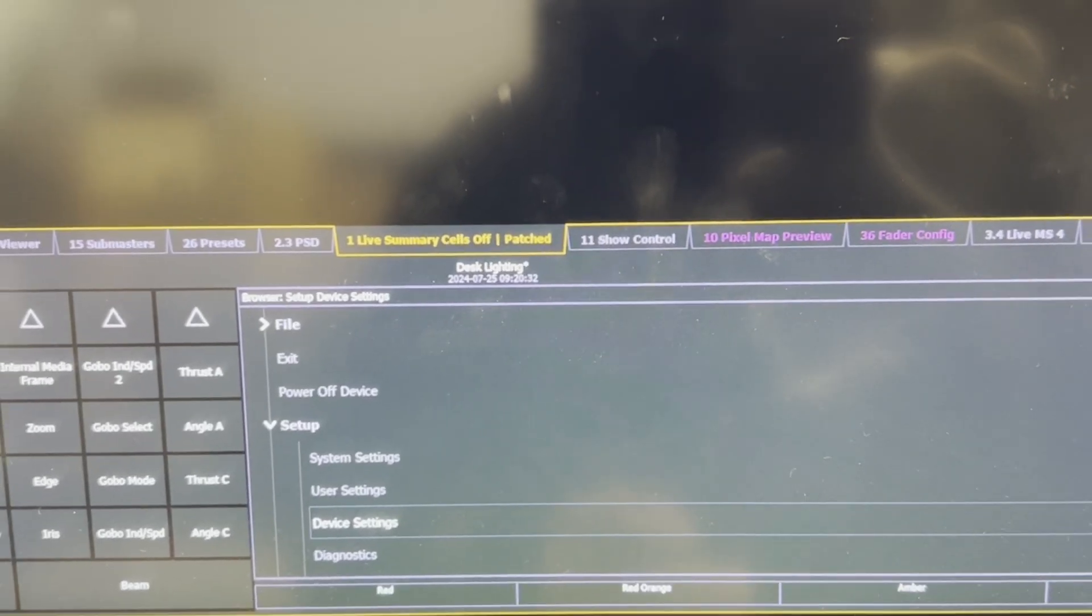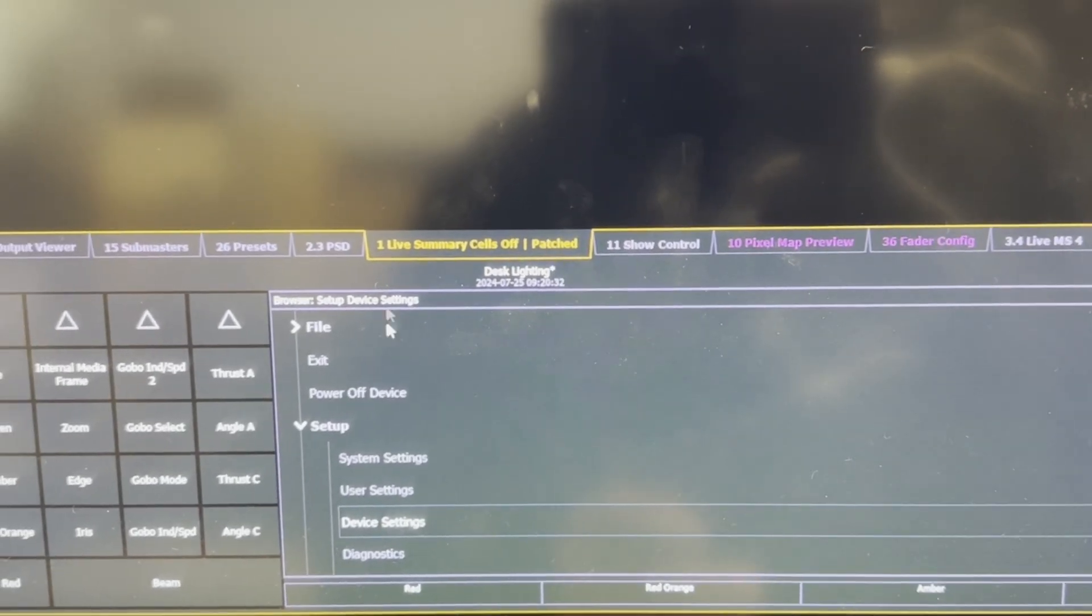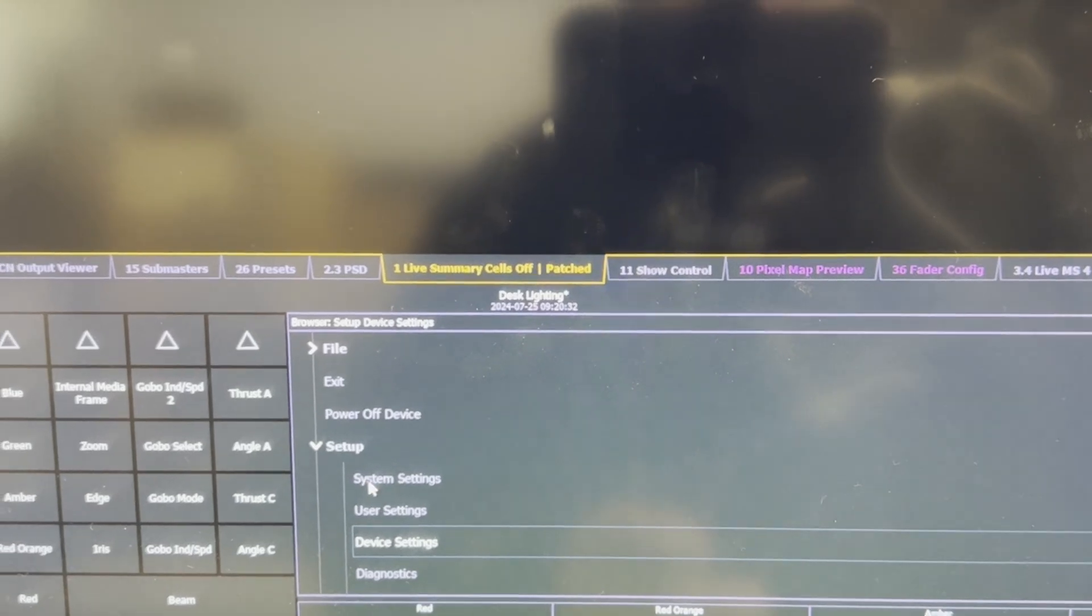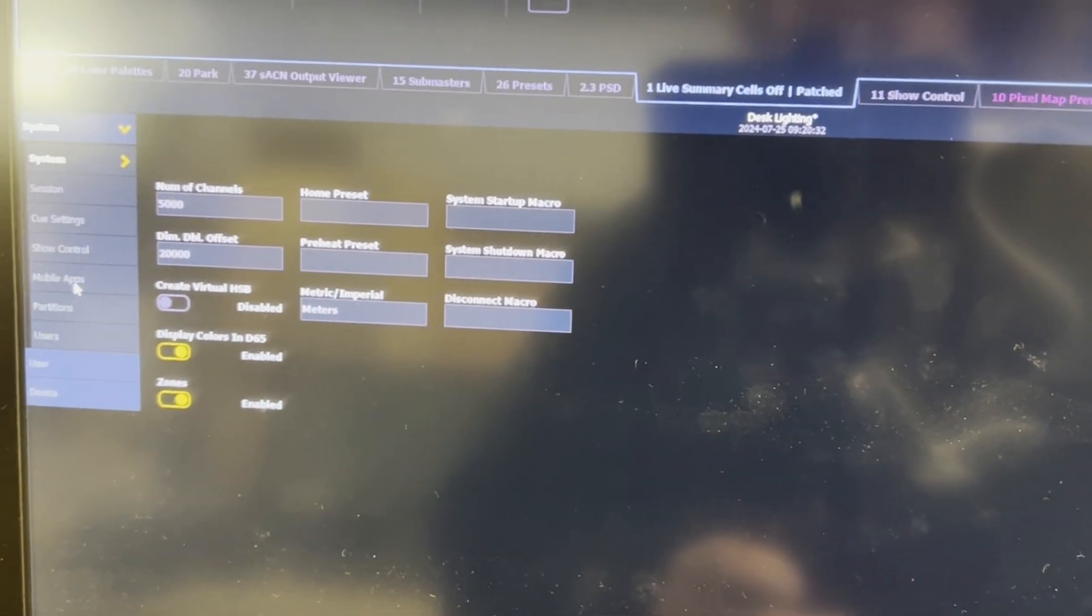So now my console is booted up and so now what I want to do is I want to go into set up system settings, look underneath mobile apps, and make sure my app connections are allowed.